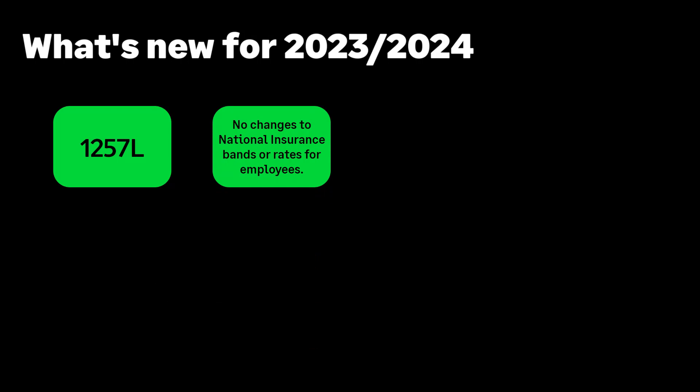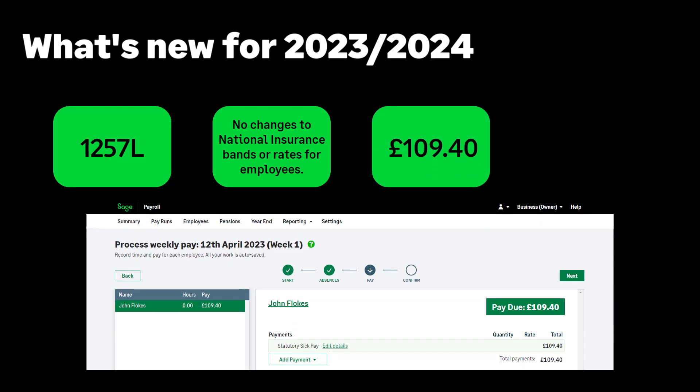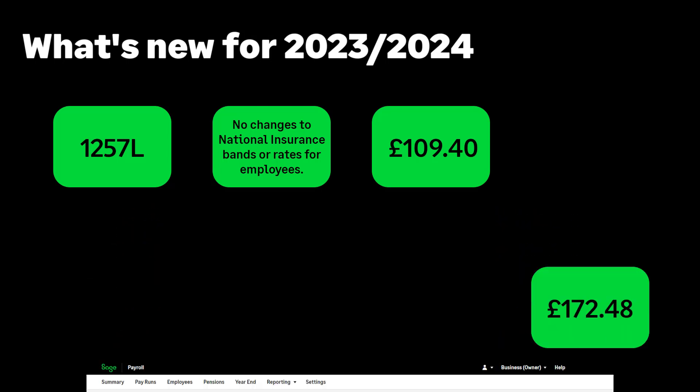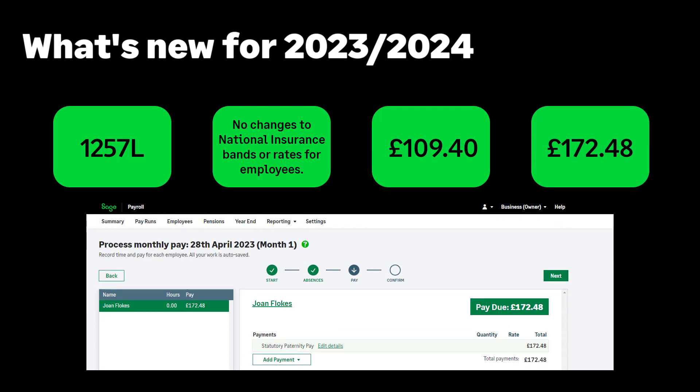There are no changes to the national insurance bands or rates for employees. From 6 April 2023, the statutory sick pay rate is £109.40 per week. The statutory parental pay has increased to £172.48 per week.